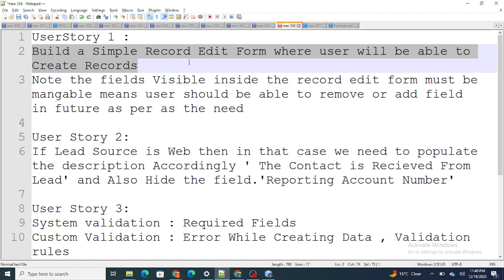Also keep note that the fields visible inside the record edit form will be manageable by admin as well. Whatever fields are inside my record edit form will be manageable by admin. To do that, I am going to use field sets so that admin or anyone can go and just add or remove the fields as per the need — because every time a customer is not going to come to you to add more fields. That's what we are going to do in this video.